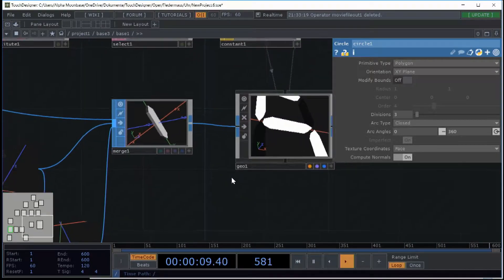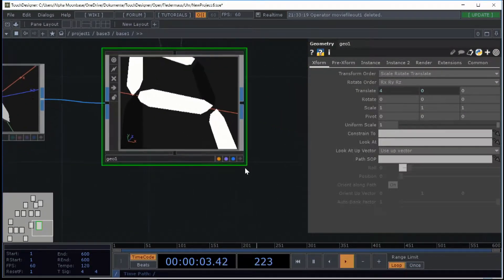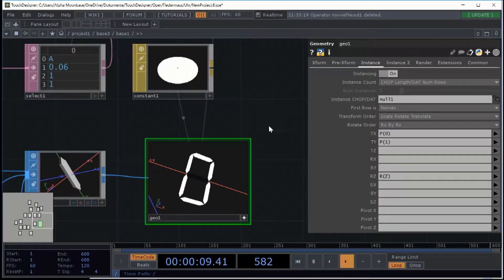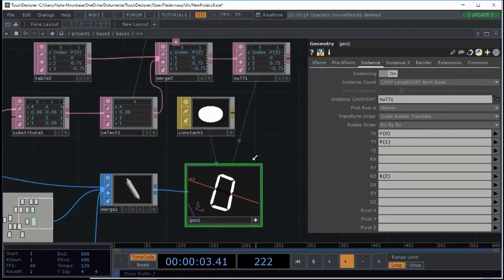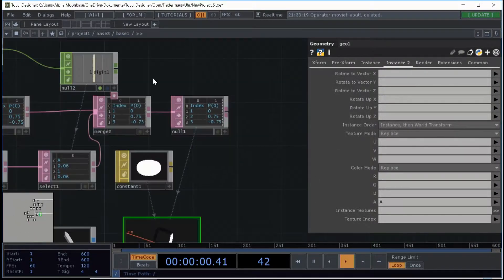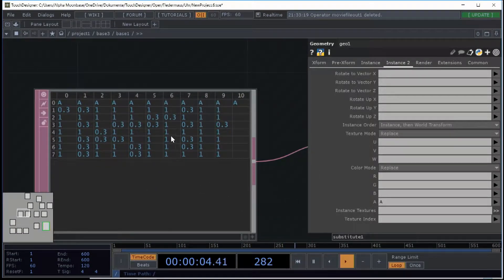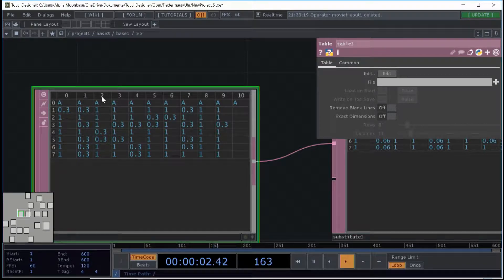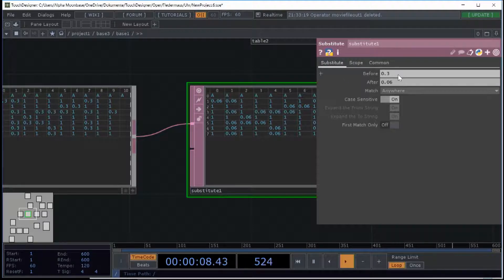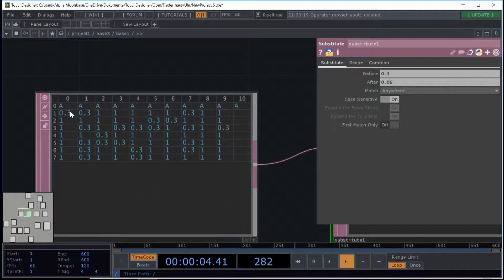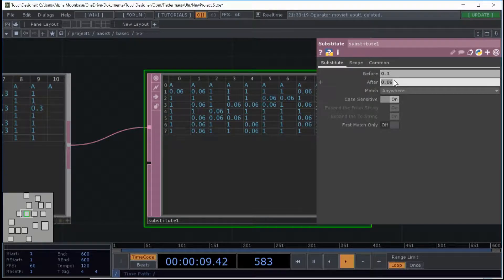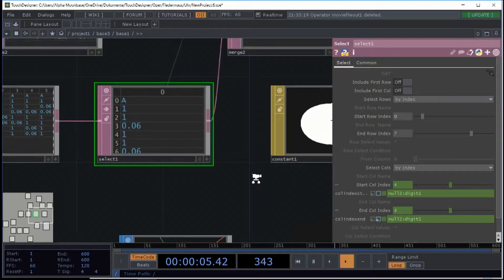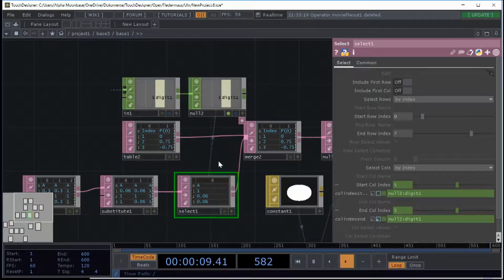I feed this into a geo which is here, and then I use instancing. I just change the alpha actually, and I take the alpha from a table I did where I just determined the values. So like this one is the zero, this one is the one, this one is the two, it's the three.